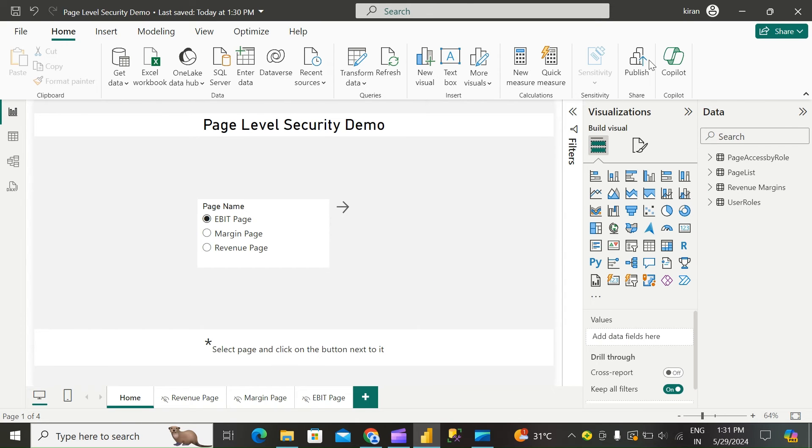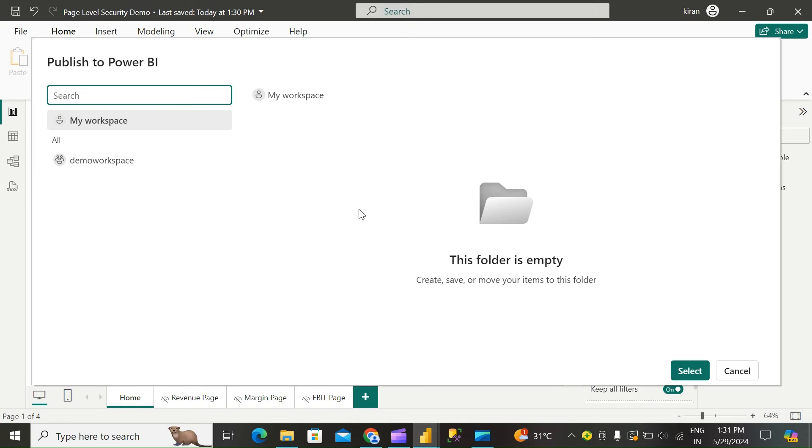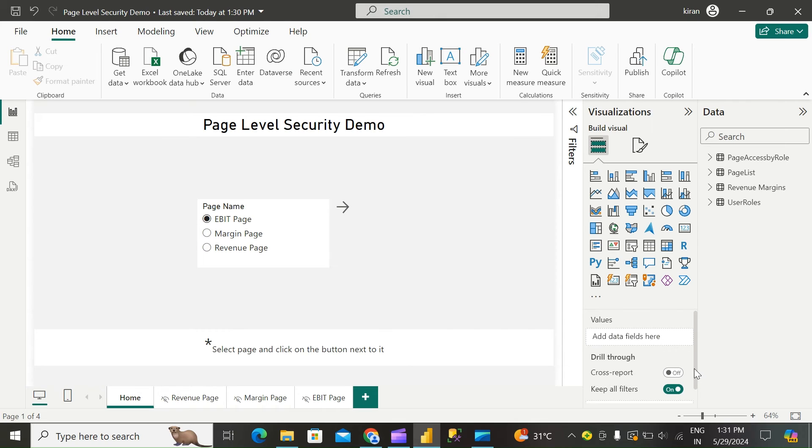Now publish this report to your workspace and we'll test the implementation of page-level security. Check the workspace.